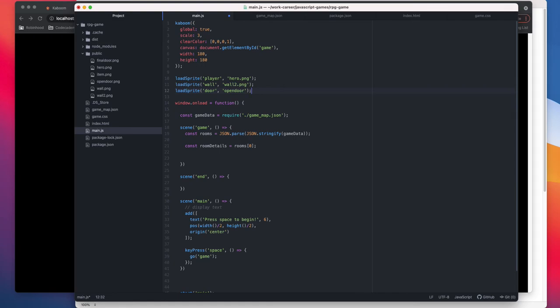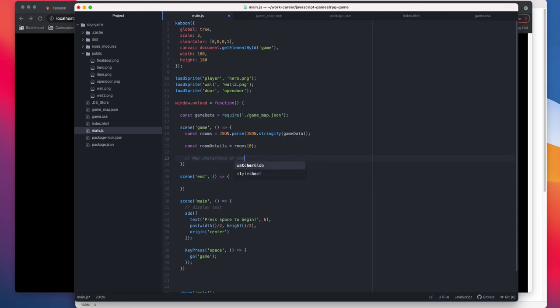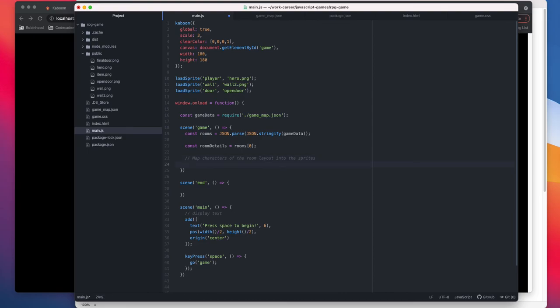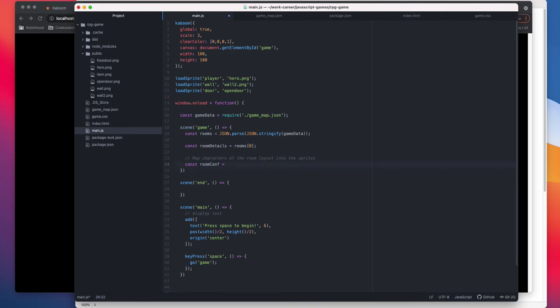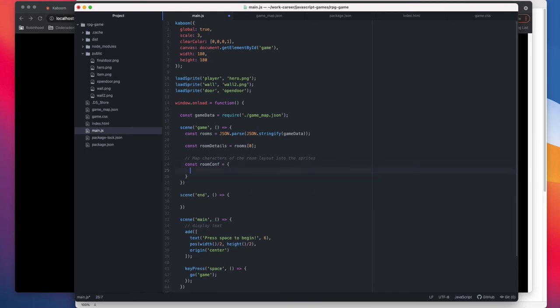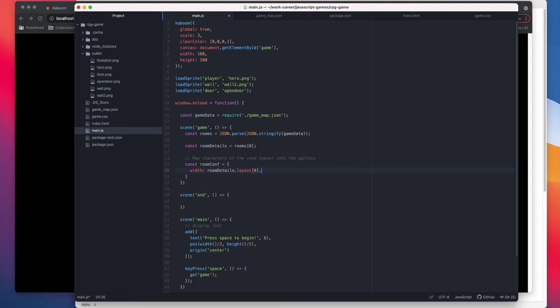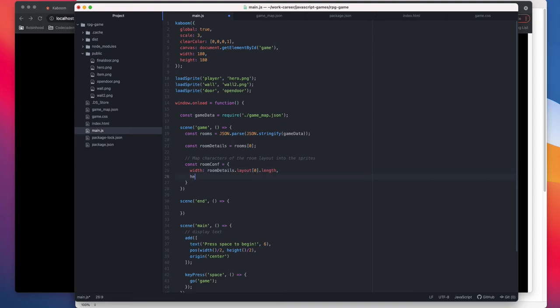We can actually now move on to our config. So the way we are going to, this is one map characters of the room layout into the sprites. So this is going to be const room config, room details.layout of 0.land, height.